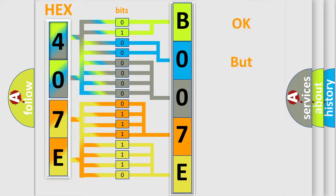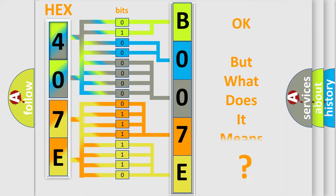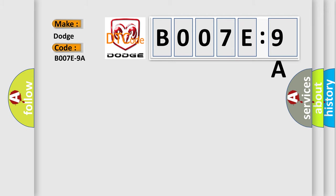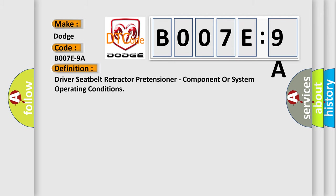The number itself does not make sense to us if we cannot assign information about what it actually expresses. So what does the diagnostic trouble code B007E9A interpret specifically? Dodge car manufacturer. The basic definition is driver seatbelt retractor pretensioner, component or system operating conditions. And now this is a short description of this DTC code.